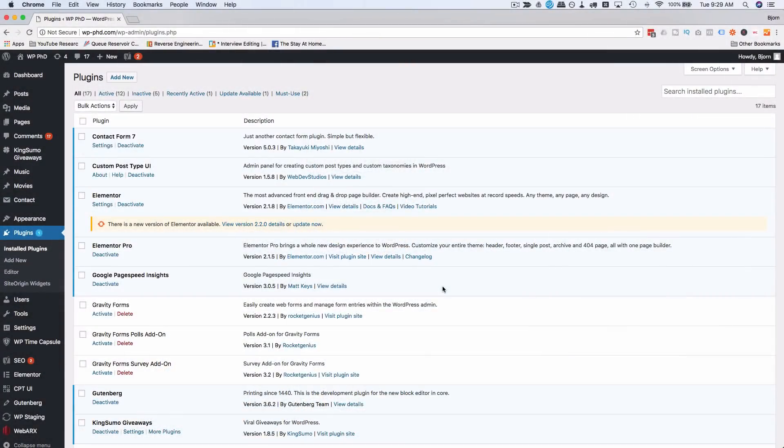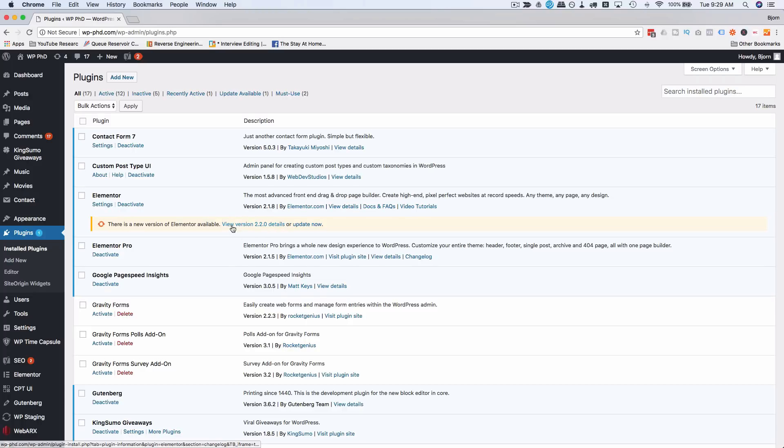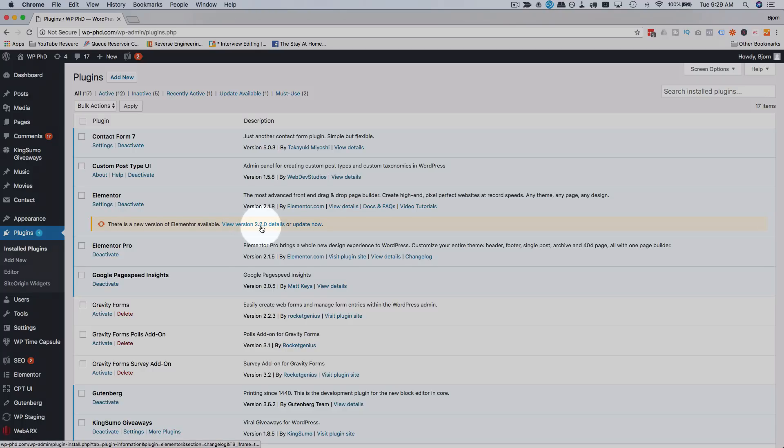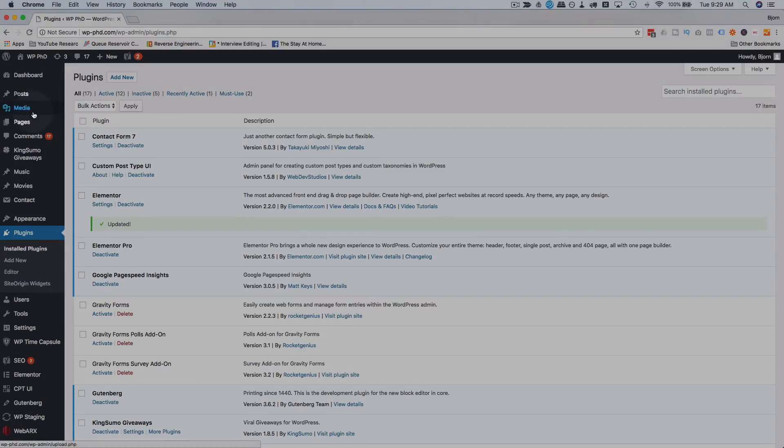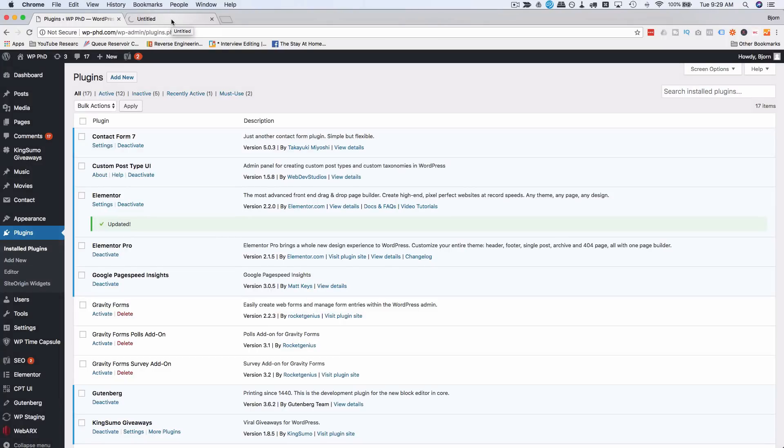Let's head into the screen capture. To get these nine enhancements for Elementor, all of which are in the free version, we have to update Elementor to version 2.2.0. Click on 'update now'.